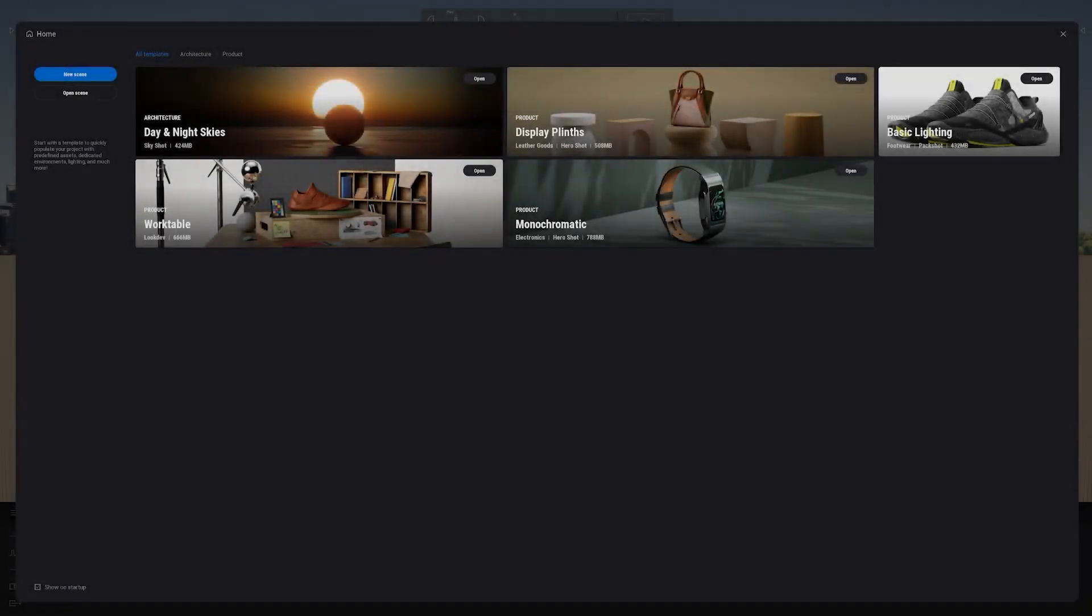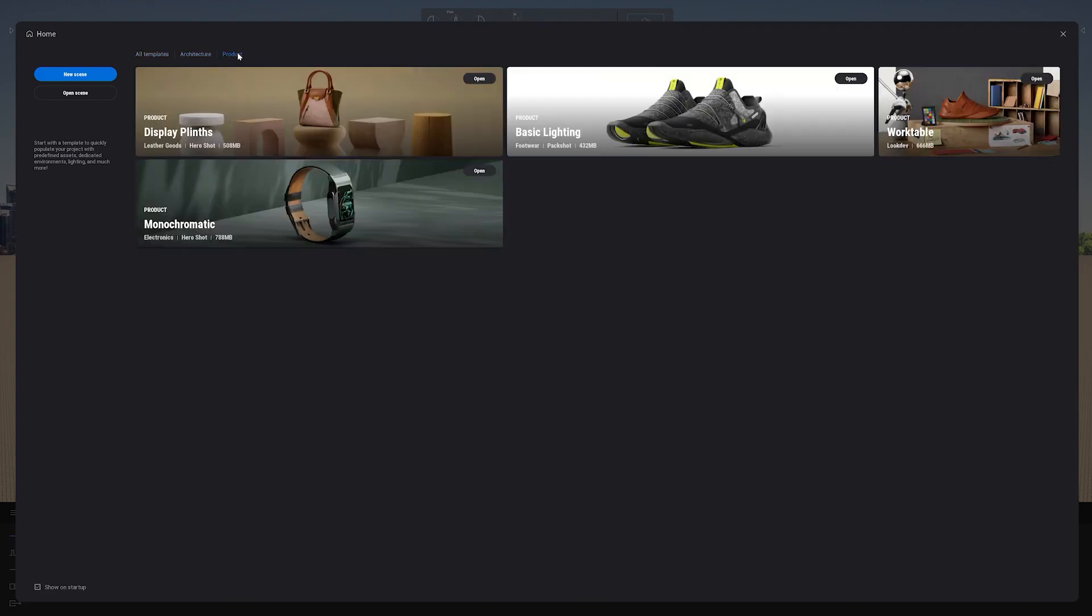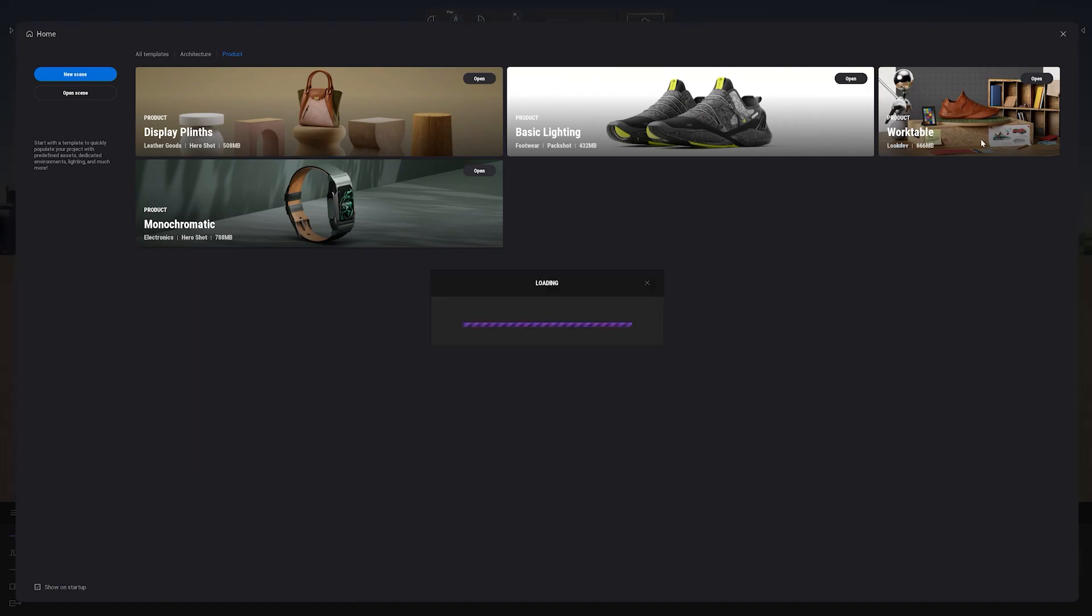When you open up Twinmotion a home panel will pop up. Here you will see we have a few templates to help you get started. You could filter these by going over to architecture or product. Today we'll be working with the Twinmotion shoe inside of the work table template. And then once we are happy with the design of our shoe, we will then transfer it into the basic lighting template scene here.